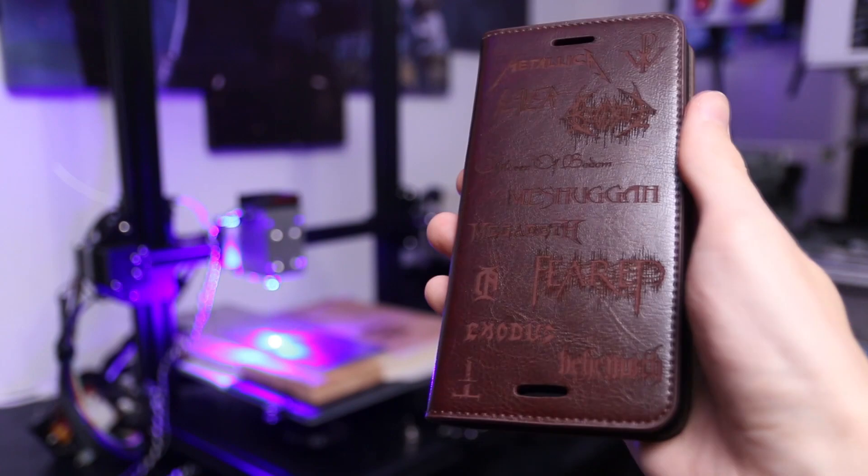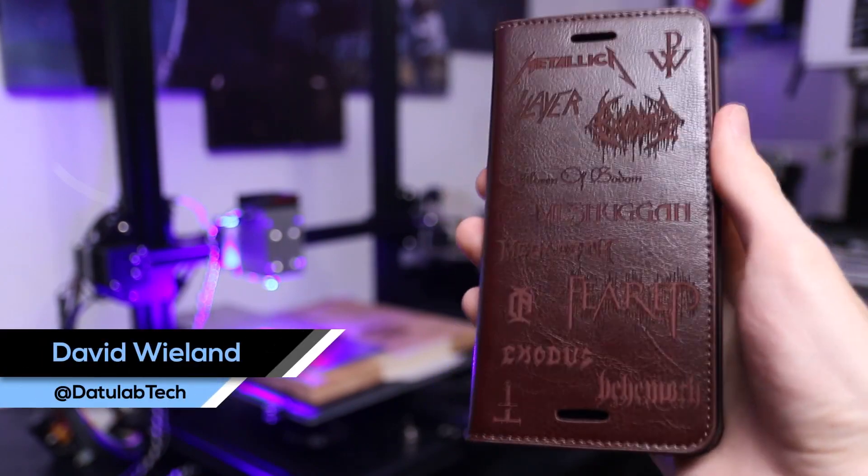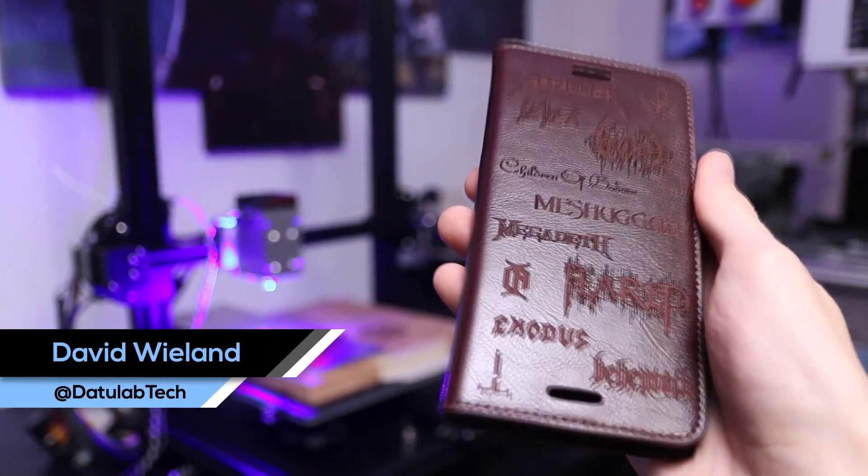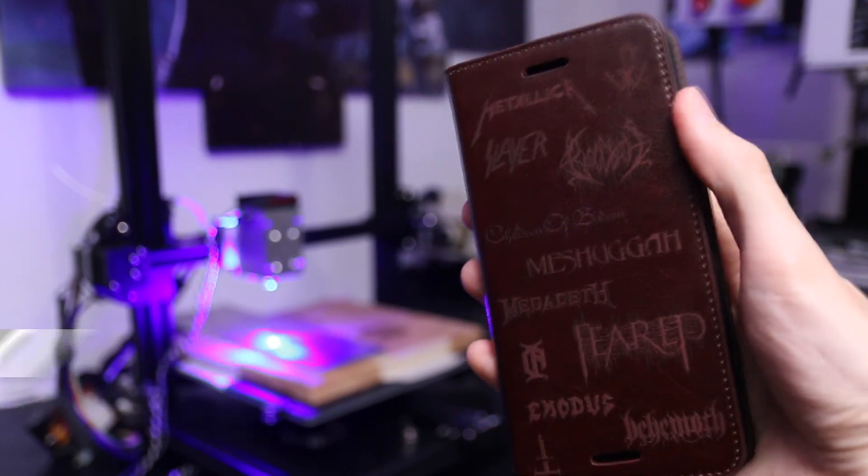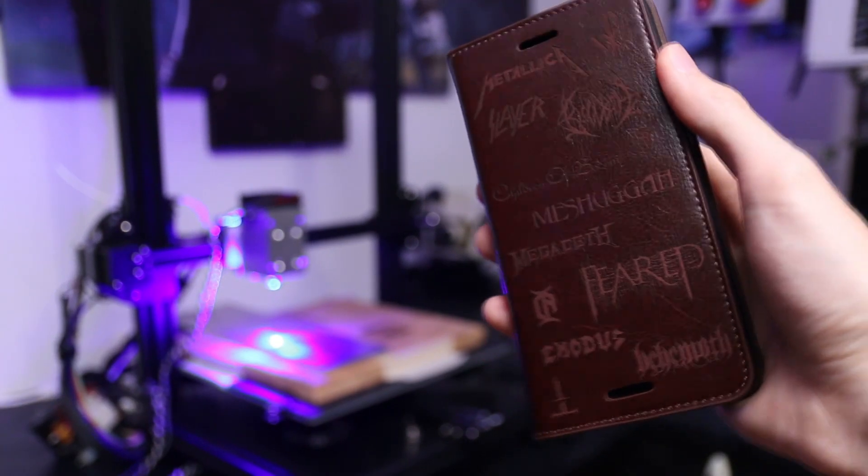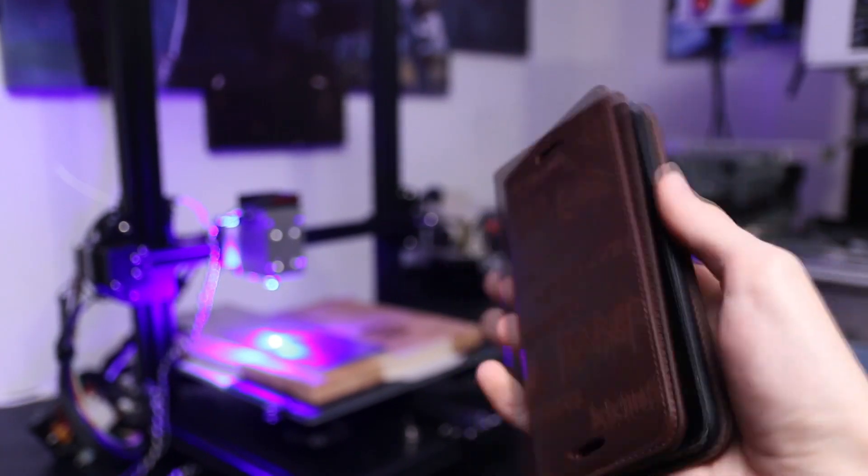Hey guys, David here and welcome to this video. I'm from the YouTube channel DatulabTech and in this video I'm gonna show you how I customized this phone case with the 10-watt endurance laser.